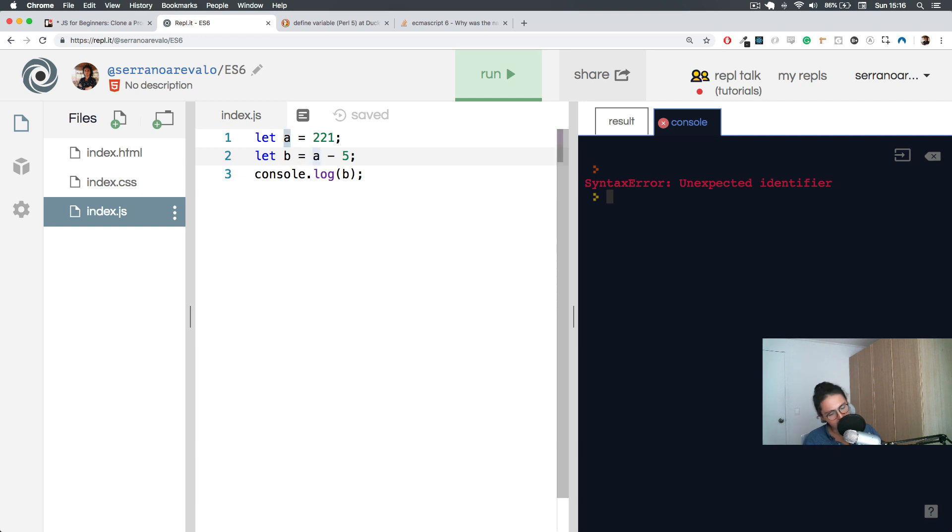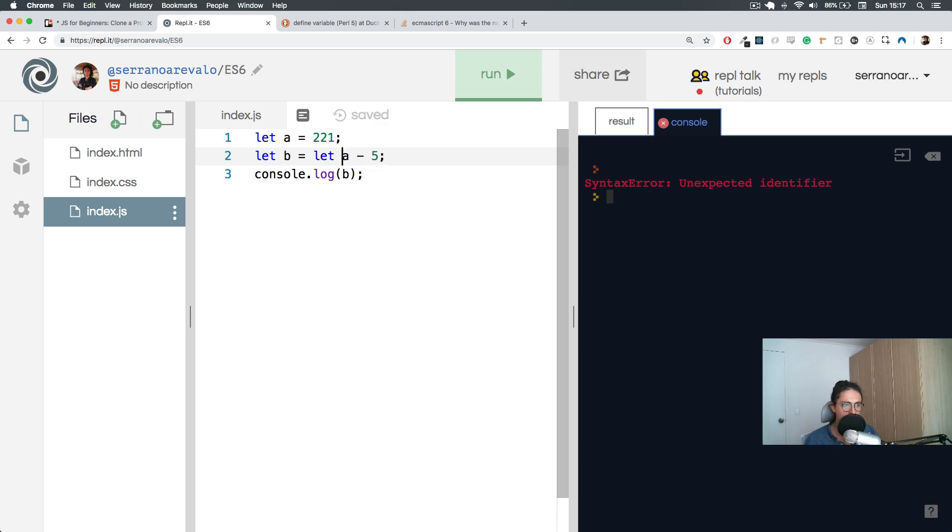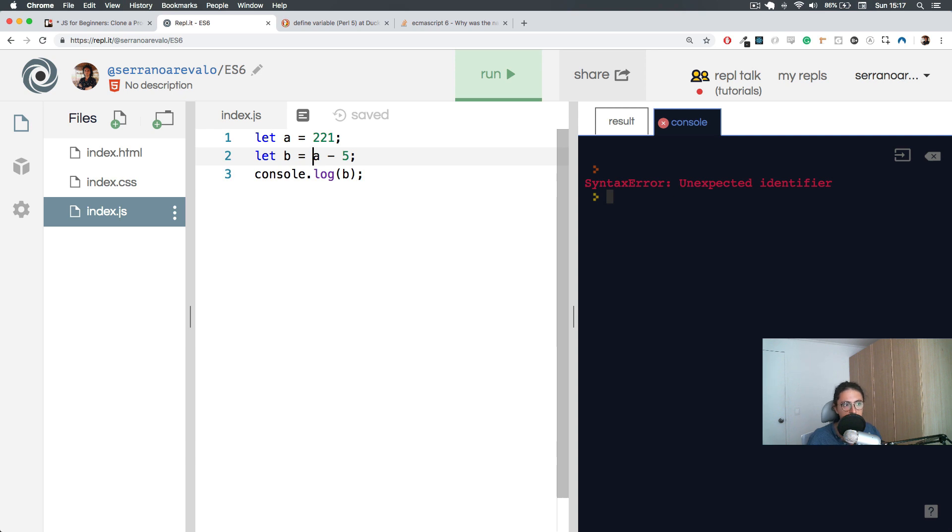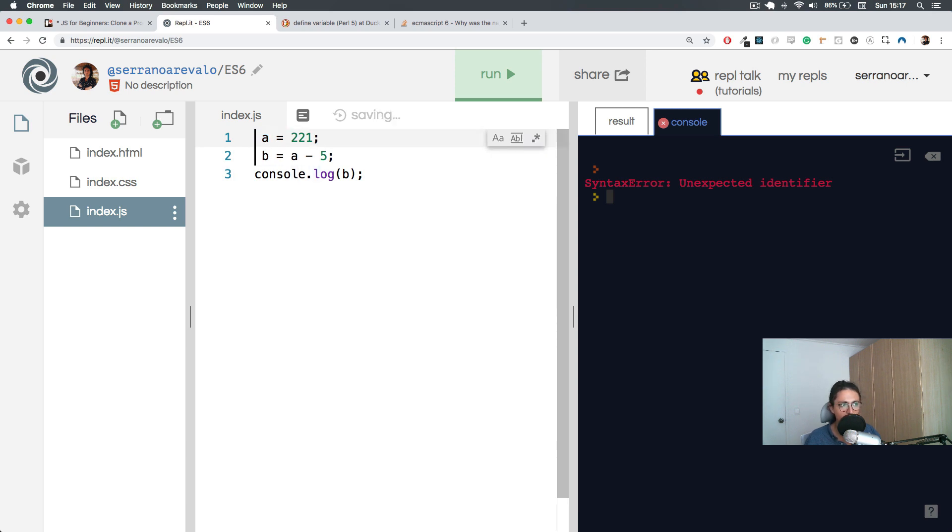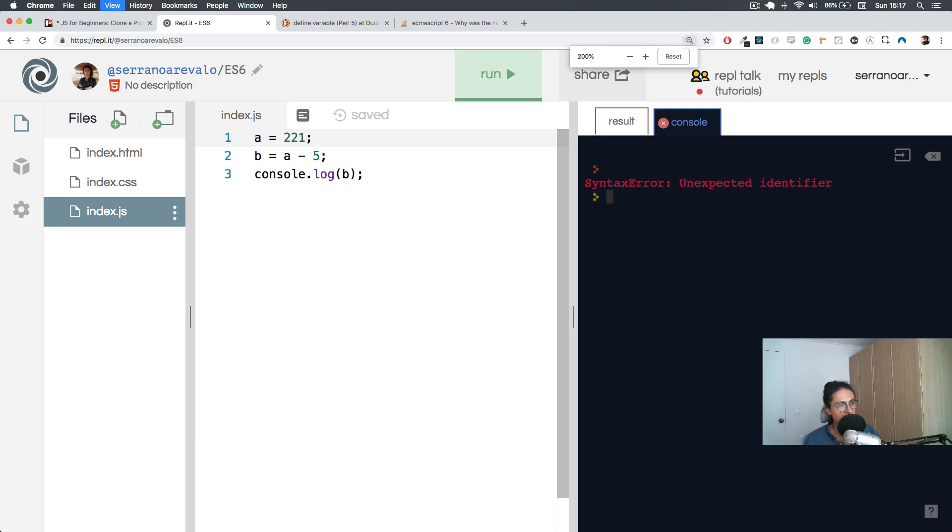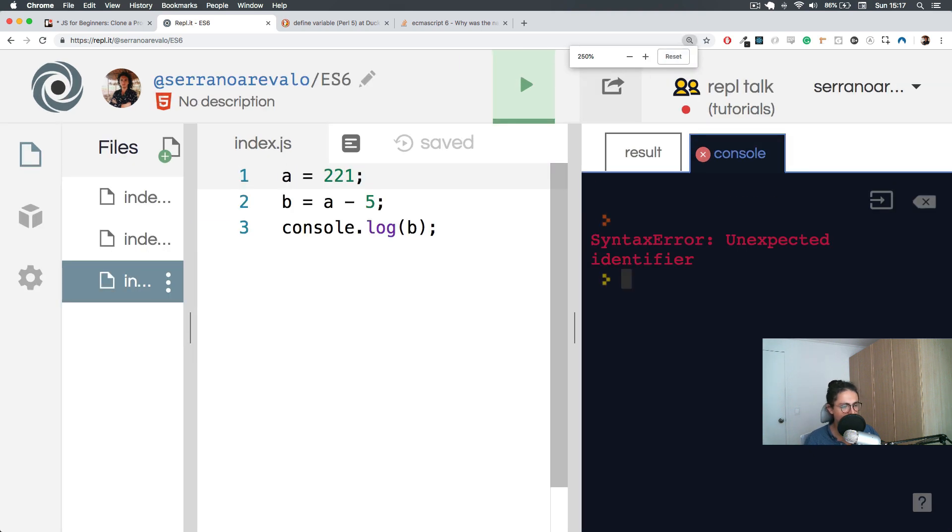So let's follow the grammar and let's do 'let'. Now you will say, Nicolas, you are not using 'let' over here. And the reason why I'm not doing that is because you only need to put 'let' when you initialize or create the variable. You don't need to put 'let' when you use it. When you use it, it's already created, so you can just reference it.